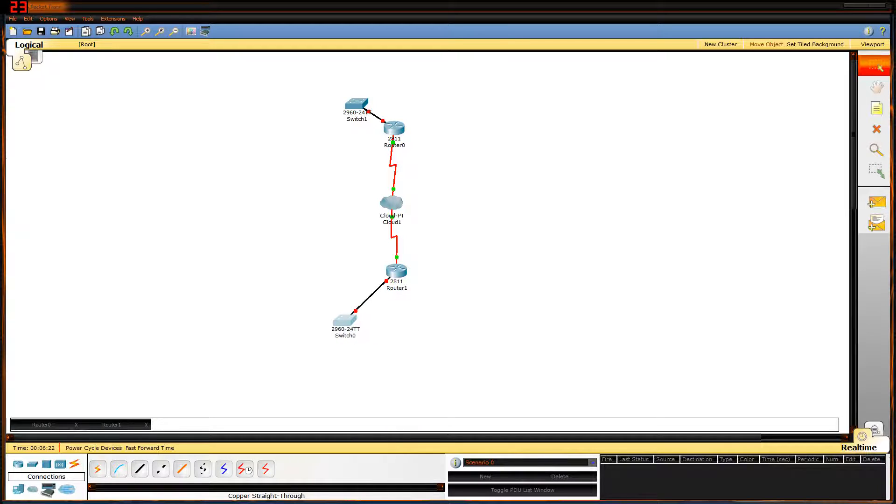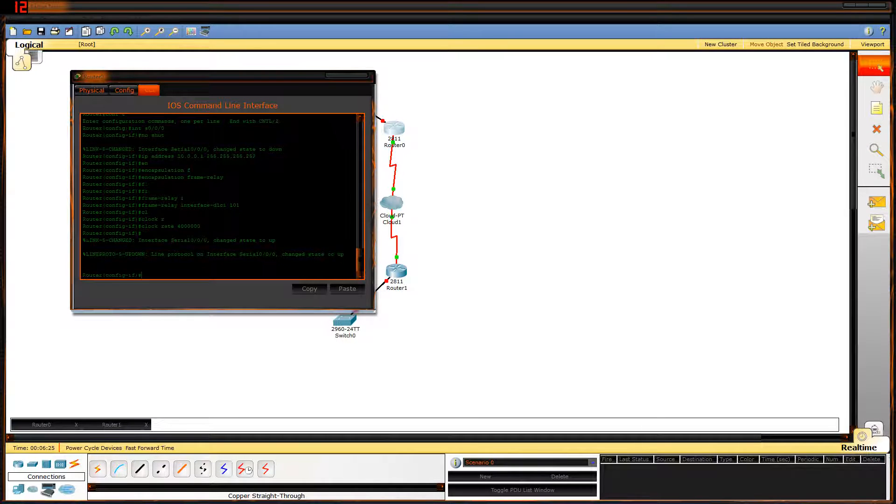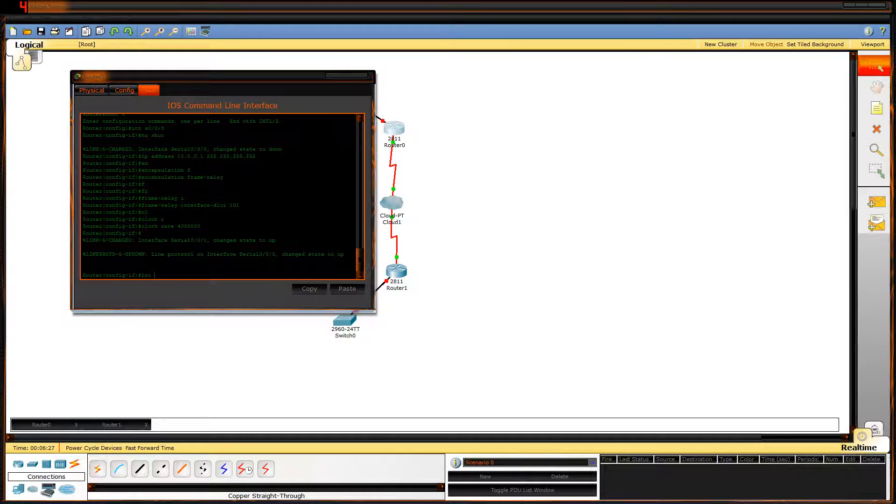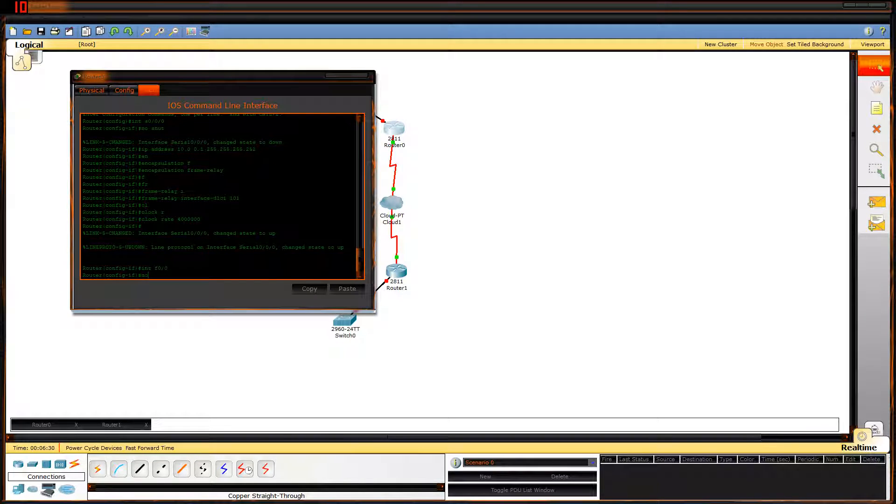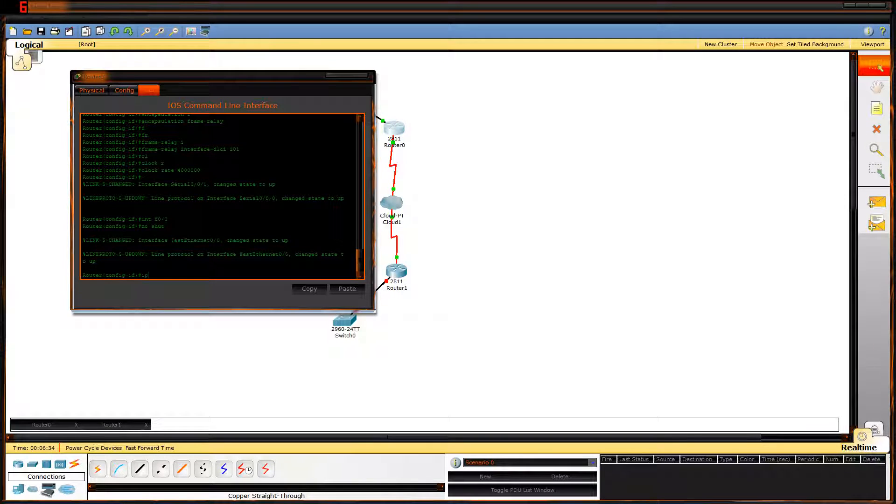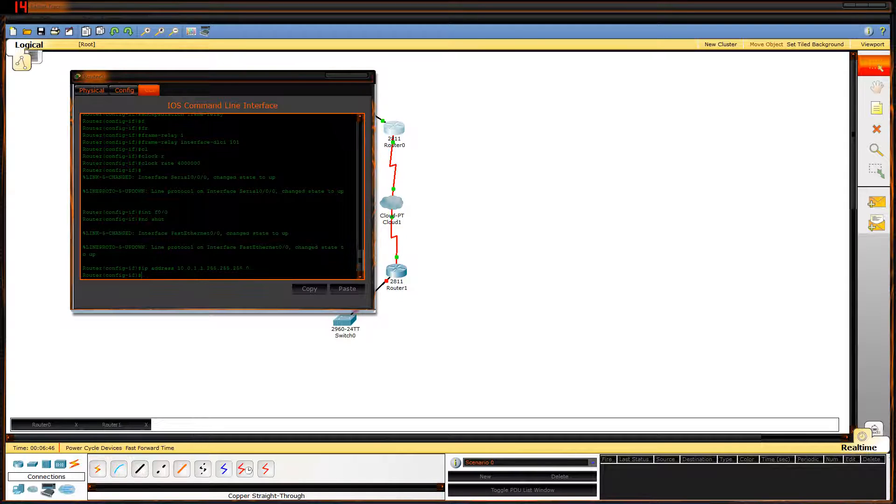Straight through cable. See where they're red. That means the line protocol is down. That means you have to turn on the port. Interface F0/0. No shut. While I'm in here I'm going to give it an IP address. IP address 10.0.1.1 255.255.255.0.